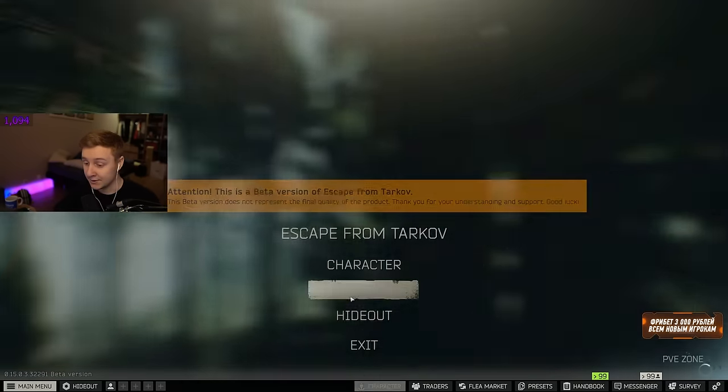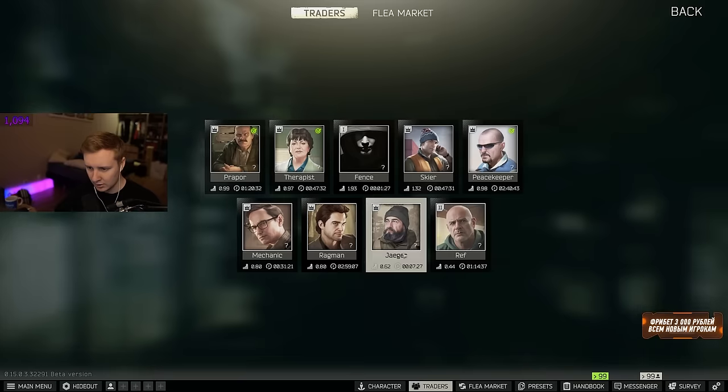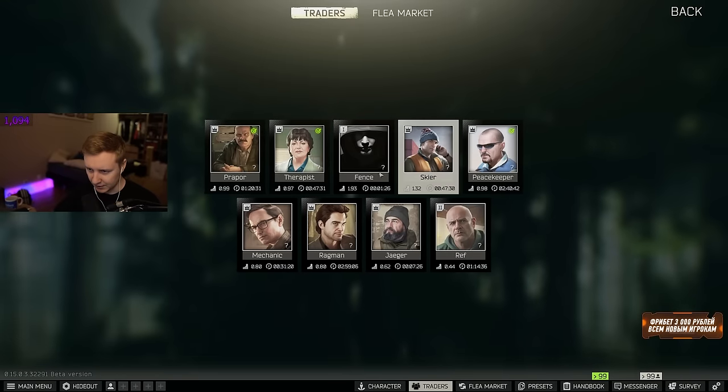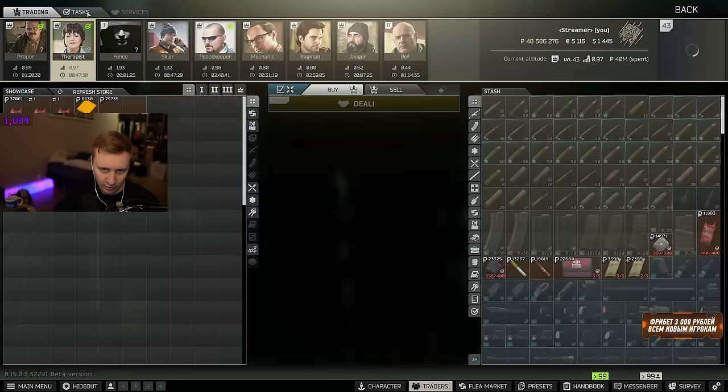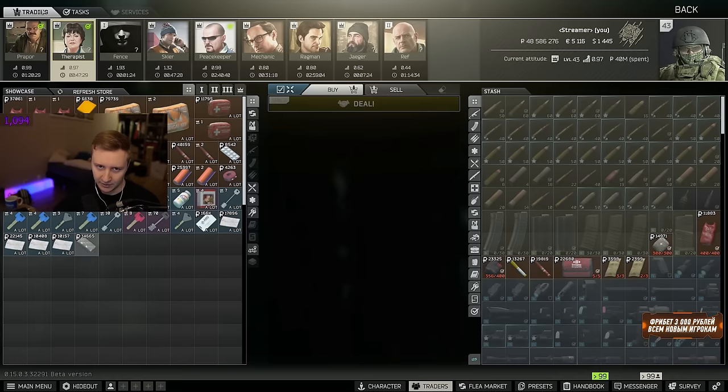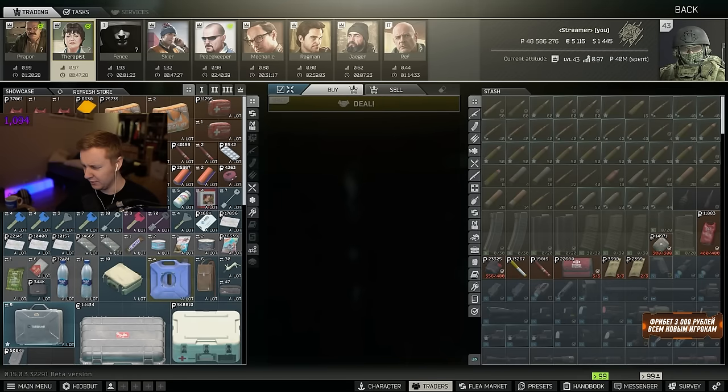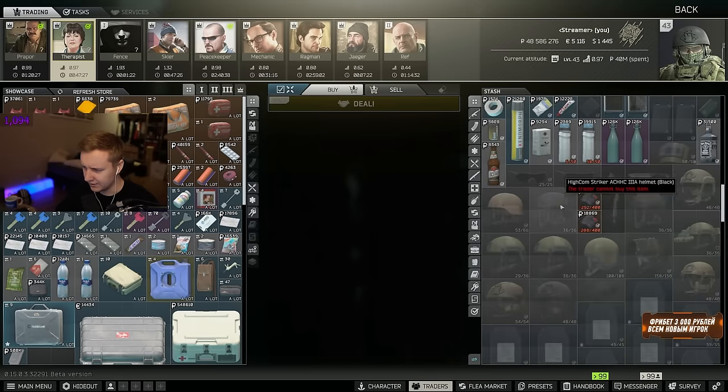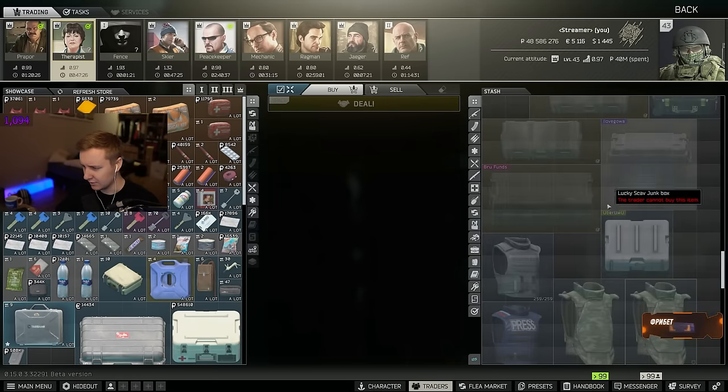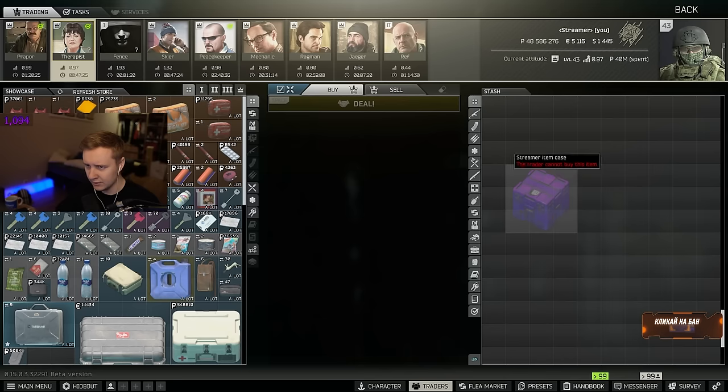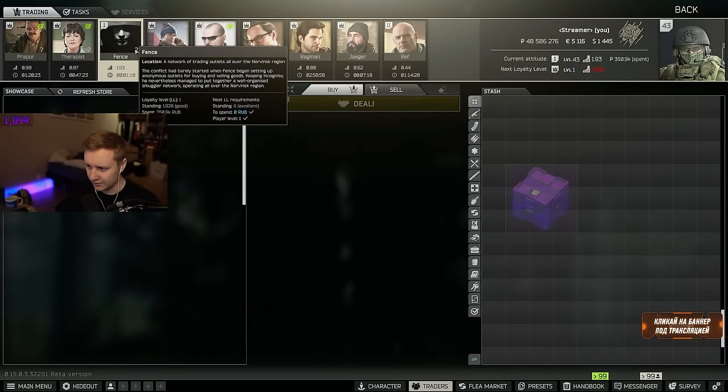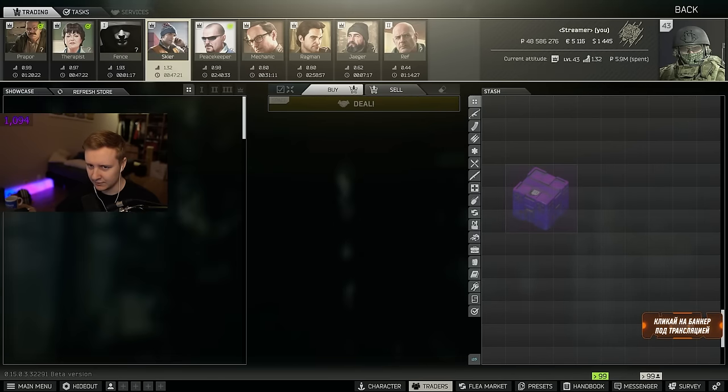Let me see if you can sell it. Let's see if we can sell it to Therapist, or maybe... yeah, I think Therapist should buy it if she buys cases. Since she buys cases... no, she doesn't.